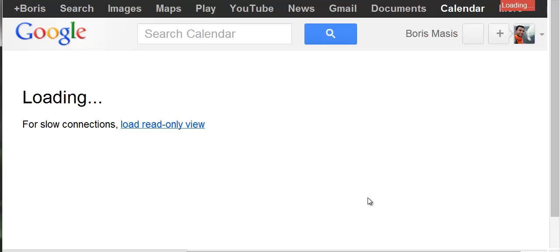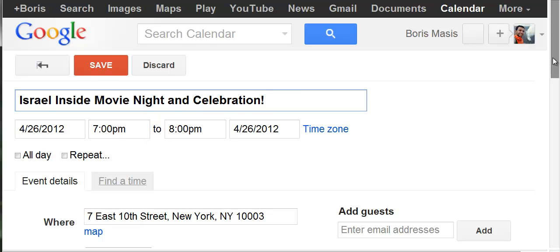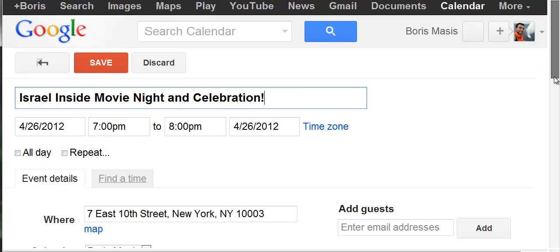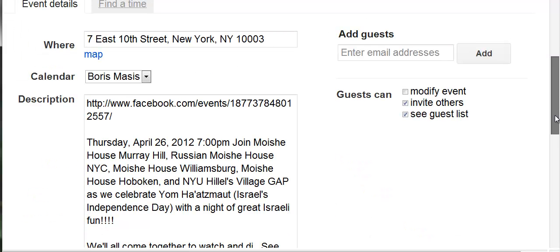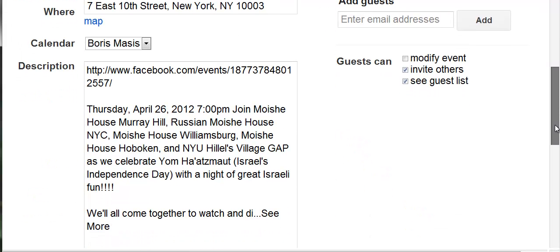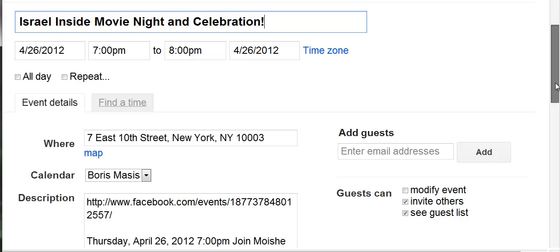There's no additional login step necessary — it just works with your existing Google account. And when this comes up you'll see that the event title, the date when it's happening, the address of where it's taking place, a link to the event, and also all the event information is here. I didn't have to retype any of this.